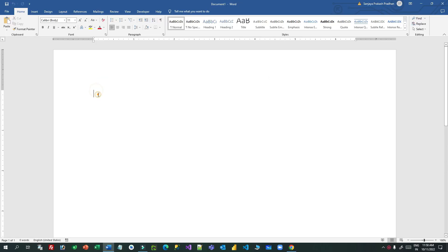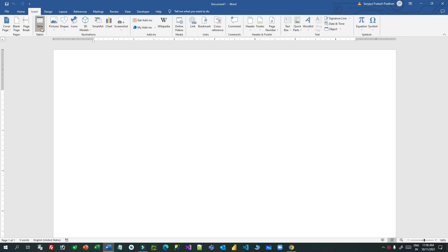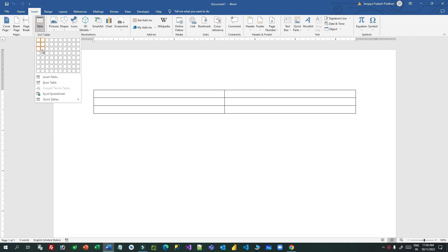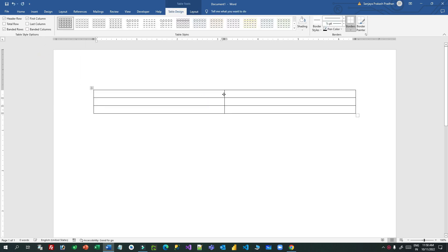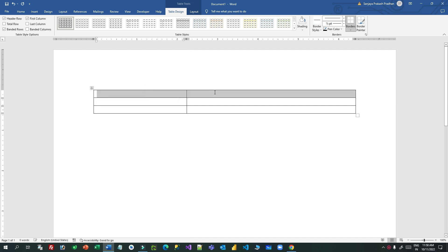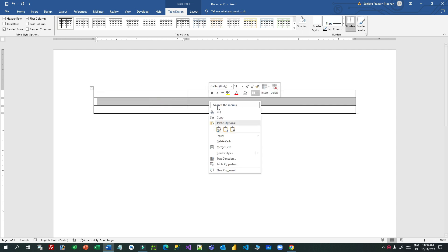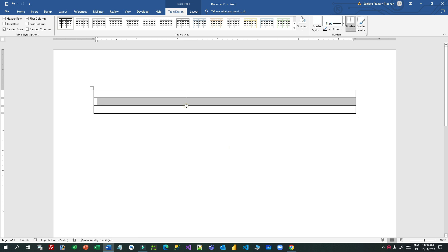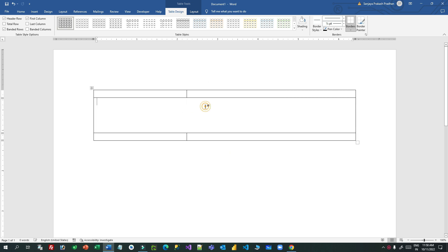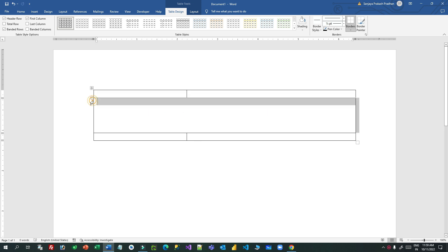Hi everyone. In my last video I showed you how Power Automate can be used to generate QR codes and barcodes. Right now in this video I will tell you how the QR code and barcode generated through Power Automate and uploaded against a Dataverse record can be extracted and downloaded and placed in a Word template.